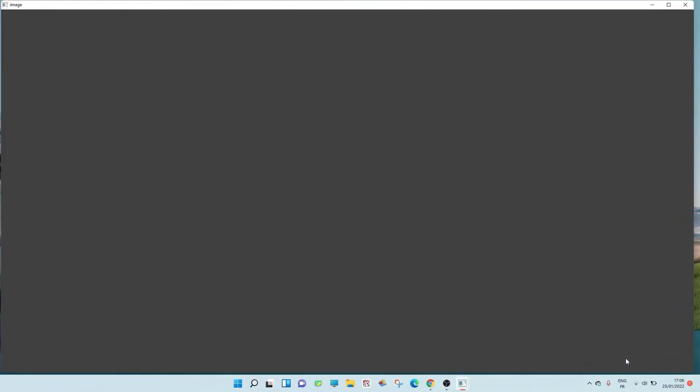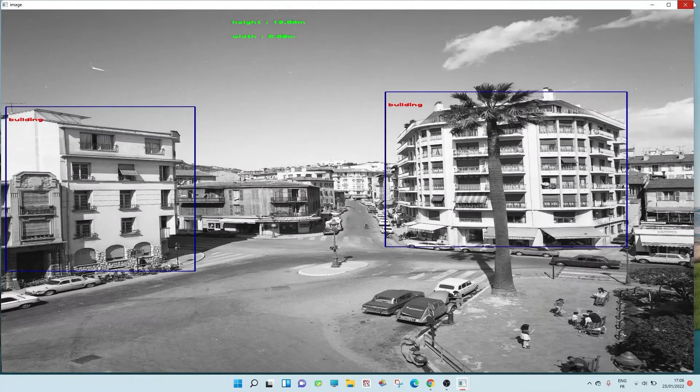The approximate height of the building: 10.84 meter. The approximate width of the building: 8.69 meter.